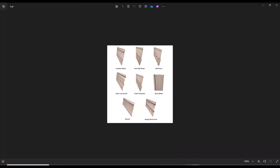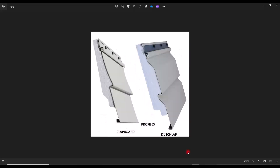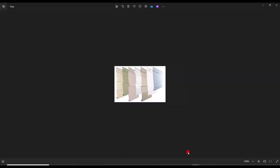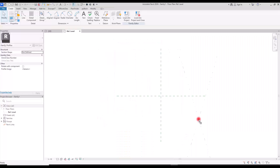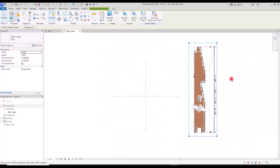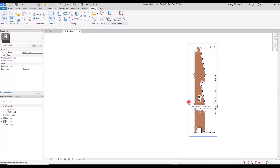Siding can have different materials such as wood, cement, or stone, and according to these materials they can have different forms and shapes as you can see here. We are going to model this wooden siding. I'm going to cut this part and then drag it into Revit and use it as a reference. The scale of this image is a little too much for the size of the profile that I want to create.